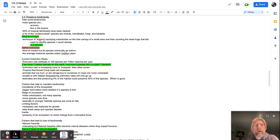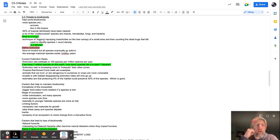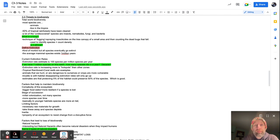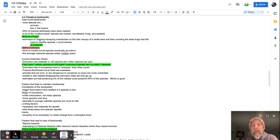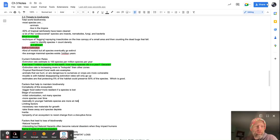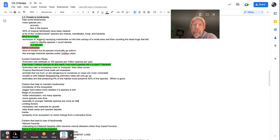So it's not a ton of pages, but they're just very dense and packed in with information. Total world biodiversity, most species are animals live in tropics. So there's more biodiversity in the tropics, which is why we focus so heavily on the rainforest.